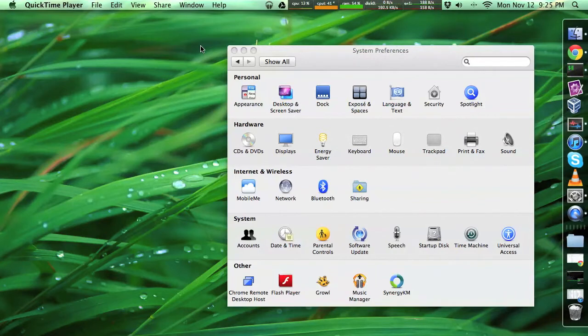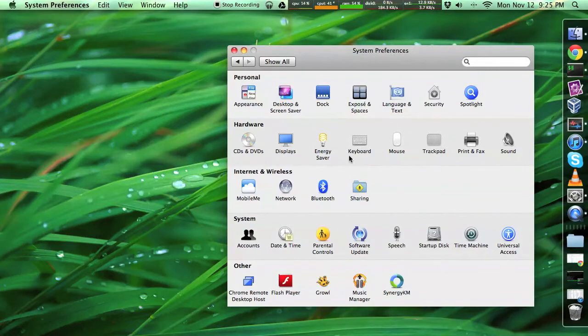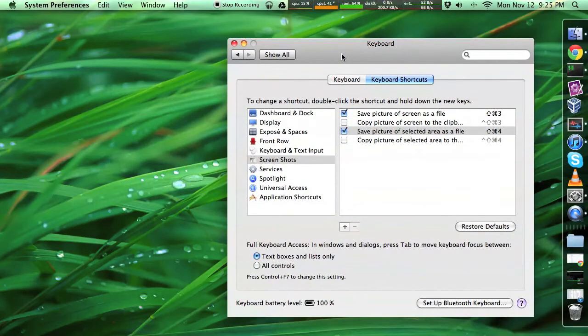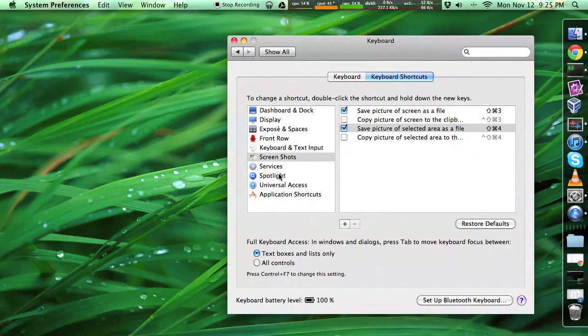And then you just need some basic functionality in your Mac enabled. The first step is to go to your keyboard shortcuts, which is right here in the preferences, and then go to screenshots.